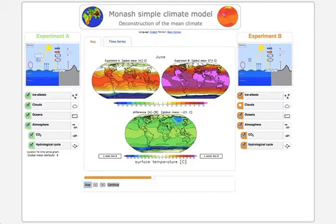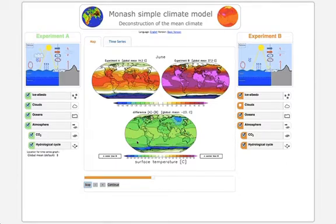In the diff panel at the bottom it shows the difference A minus B, and you see everything is green and blue. Green and blue means that A is colder than B — so the climate with clouds is colder than the climate without clouds. You can then play around and use all kinds of combinations of switches to see what happens.